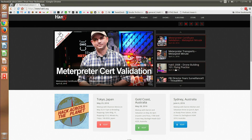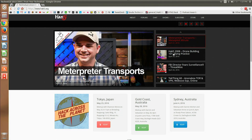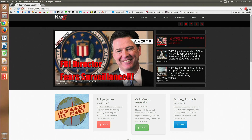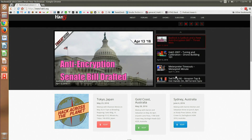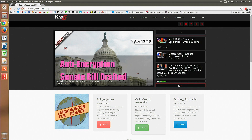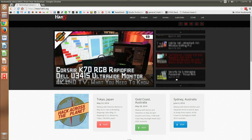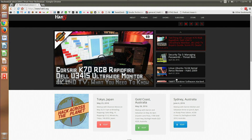You can also learn the ins and outs of Metasploit from our resident pro Mubix in our show Metasploit Minute, learn about the latest in security, privacy, and internet freedom from our show ThreatWire, or find practical consumer tech advice from our show TechThing.